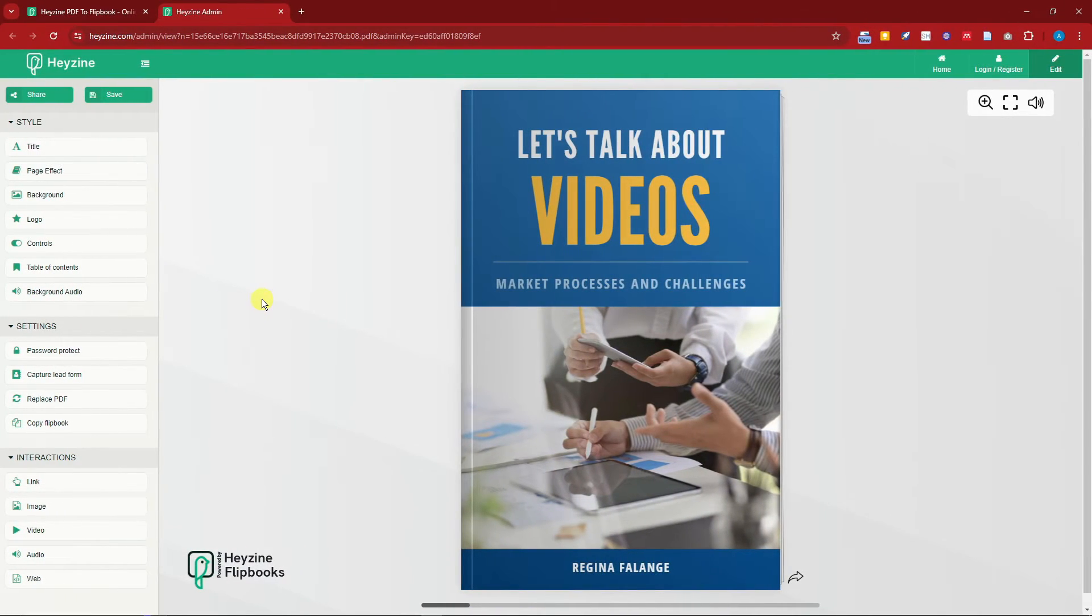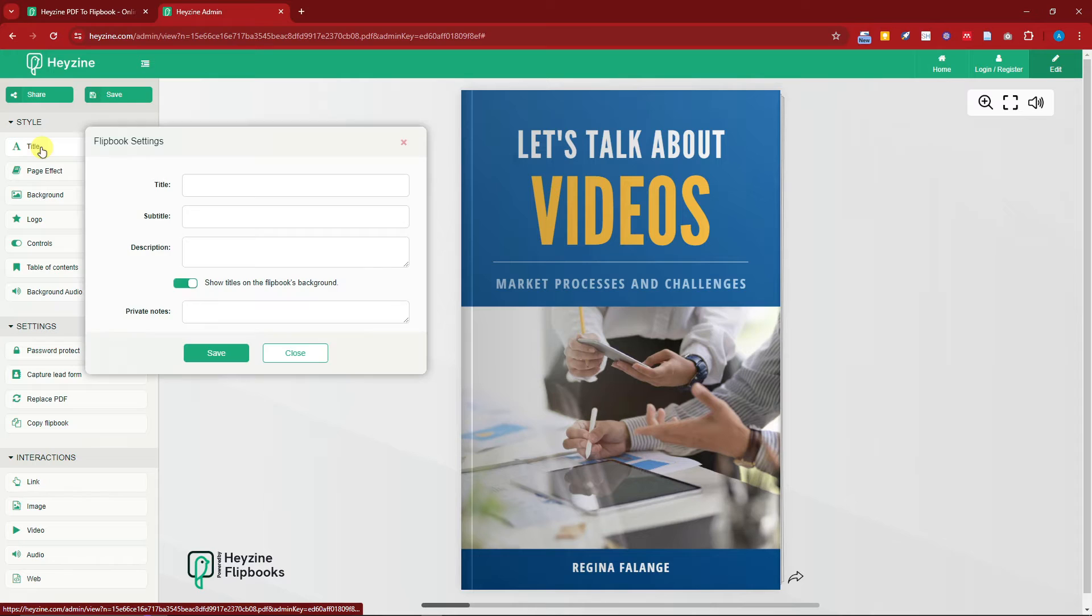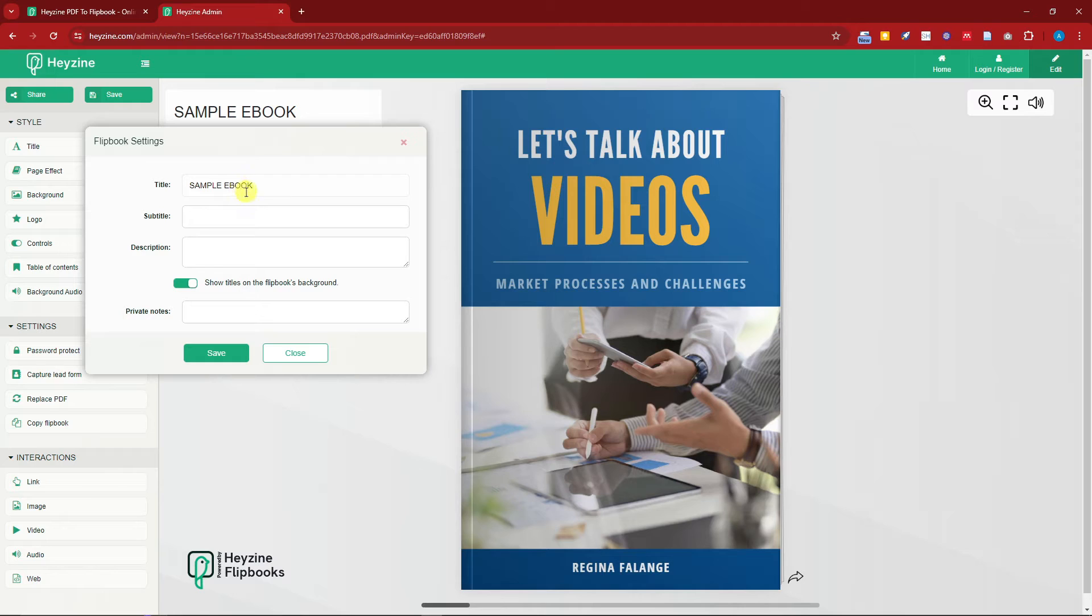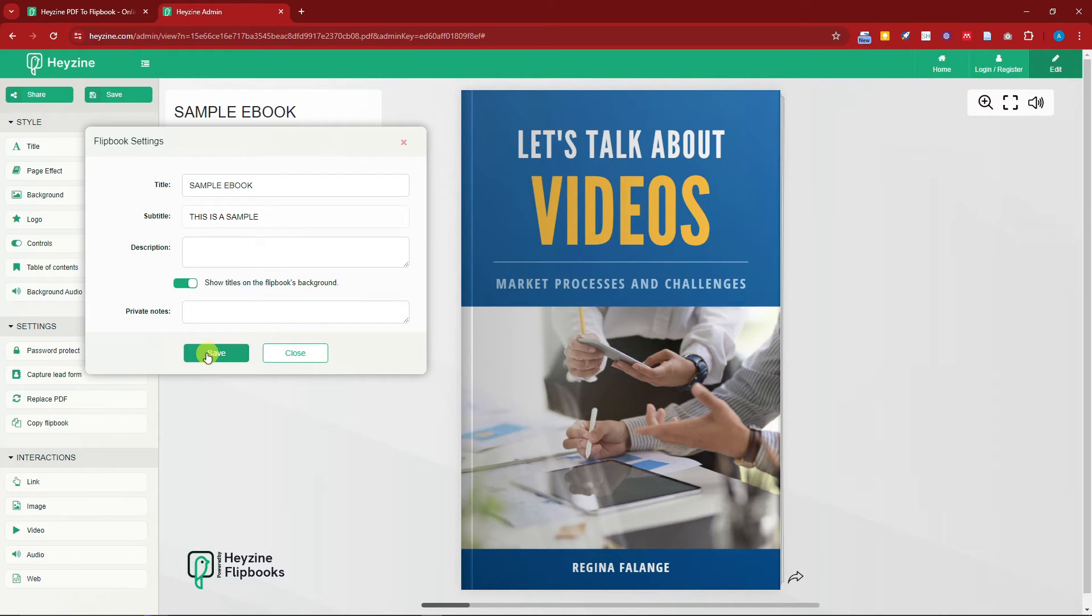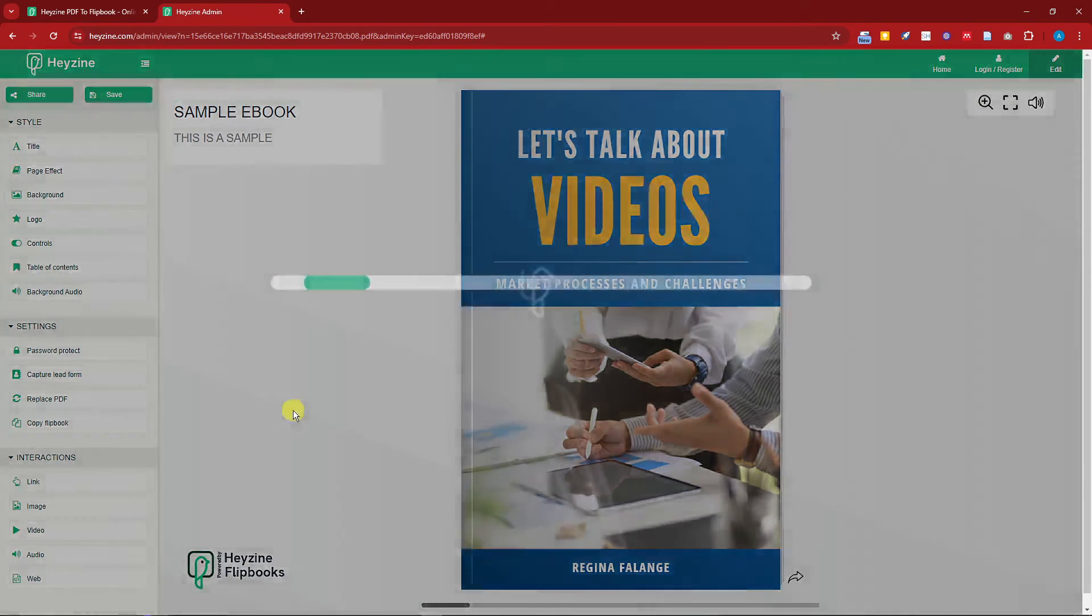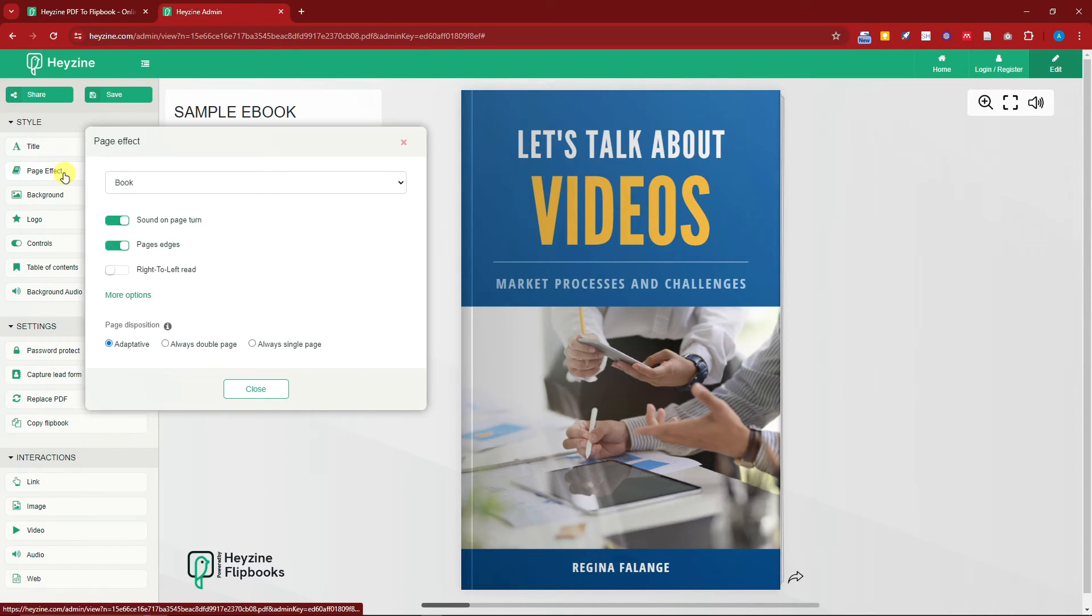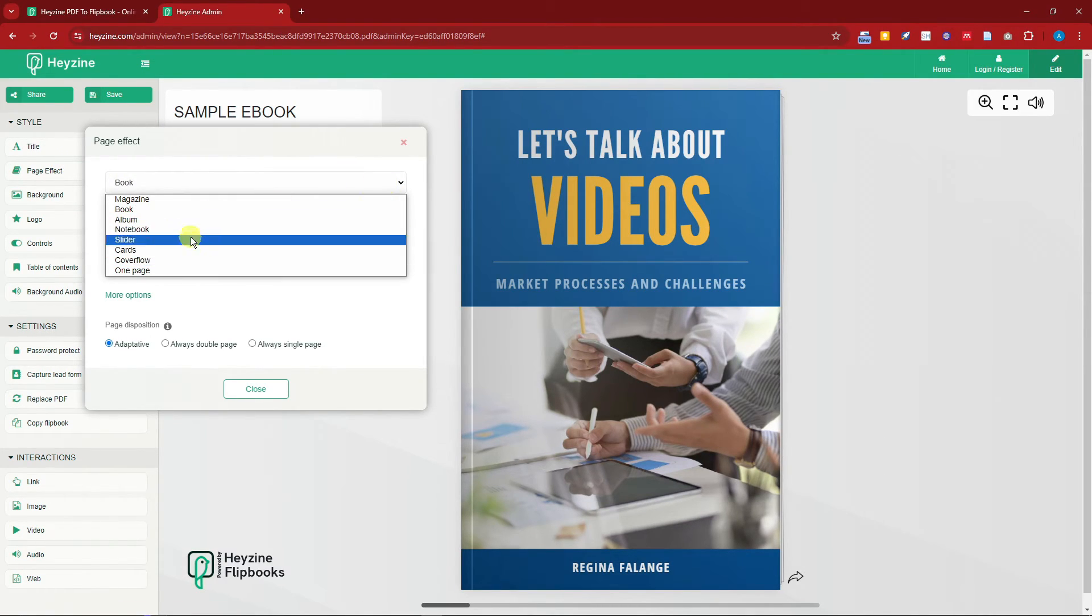Welcome back to the video. This is basically the editing platform of Hayzine. The first thing you're going to notice is the title. You can enable title. For example, Sample Ebook subtitle: this is a sample, something like that. I'm going to click on Save. So right now I have a title and a subtitle. The page effect, if you still want to change it from Book up to One Page or Magazine, and then the sound on print page turn. This is really good, so please make sure this is enabled.